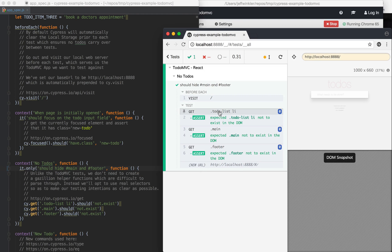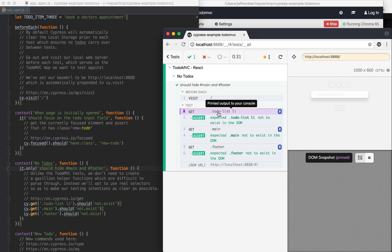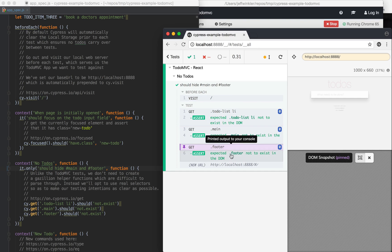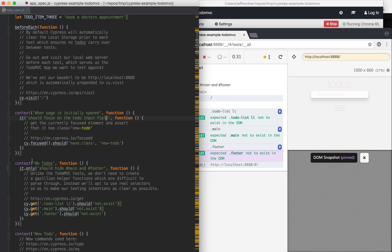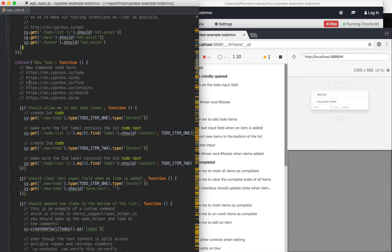And with any given test, you can see the steps. Step one, you can see the before and the after and inspect the DOM before and after.